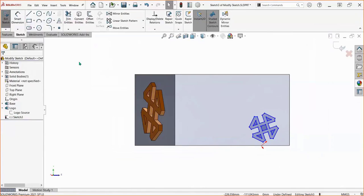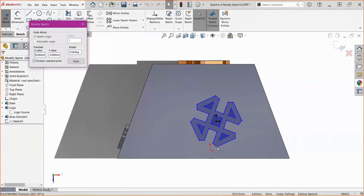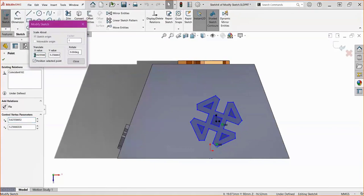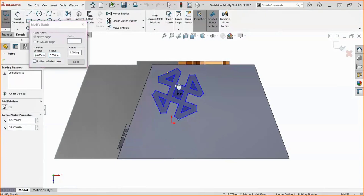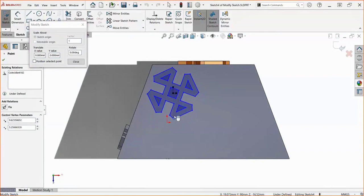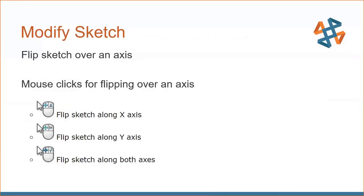Now I'll show you how the Translate function works. With another sketch of the logo, if I select a point it gives me the X and Y values of where it's positioned. Moving it shifts the whole sketch origin — left-clicking lets you click and drag it around for very fast repositioning. Also in Modify Sketch, there's an option to mirror or flip over the X and Y axes — but this is only available through right mouse gestures, not in the modify dialog box. So I wanted to point that out separately.